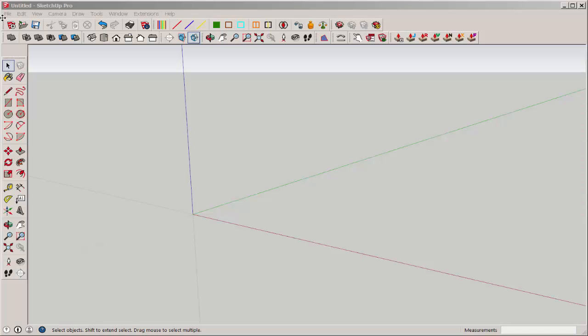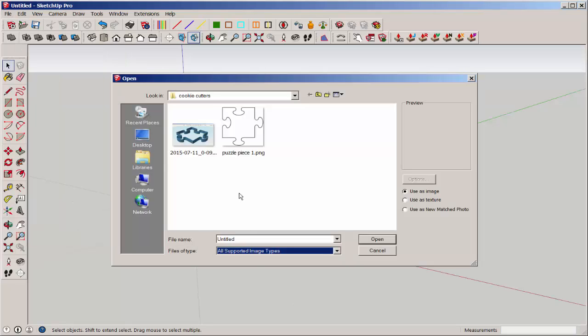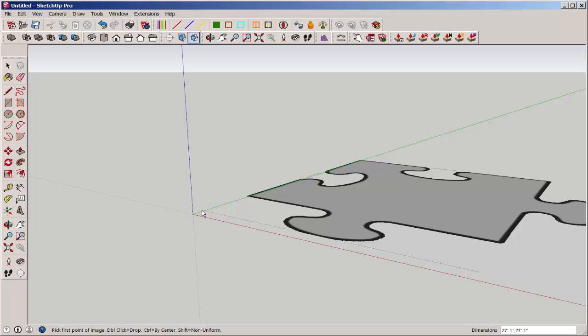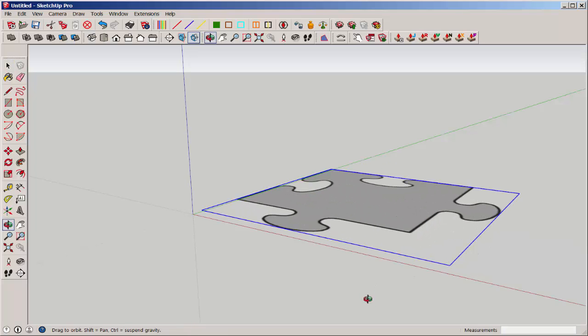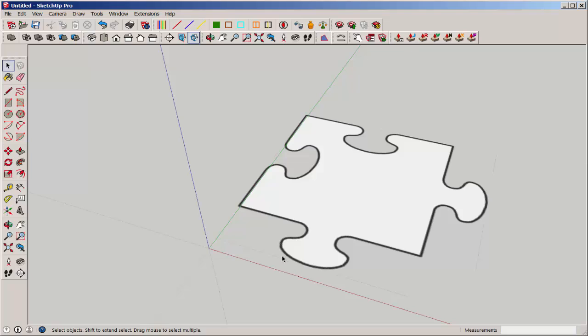You can import a raster file into SketchUp, such as a JPEG or PNG file. The problem is it imports as an image, not as geometry. So to use it, you have to trace it, which can be difficult. And if it has background like these lines, that will be part of the image.